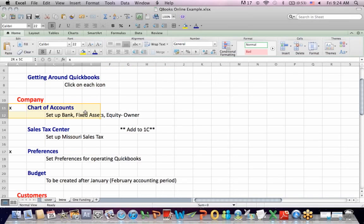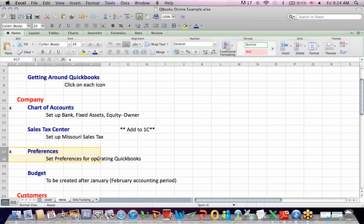So in our last video, we talked about chart of accounts, set up some accounts. We talked about preferences.